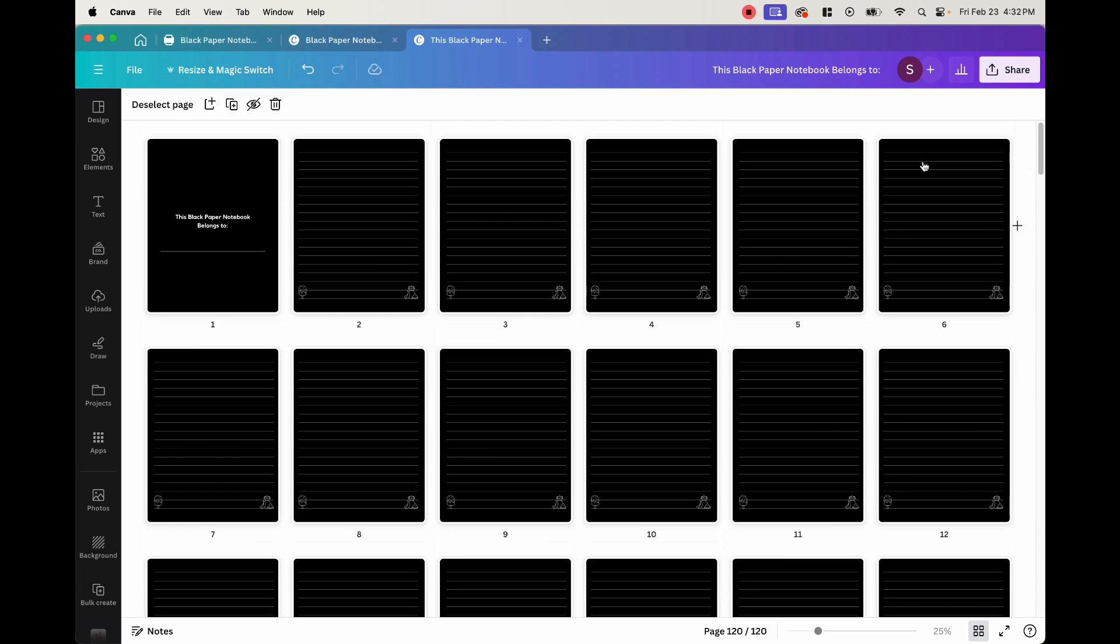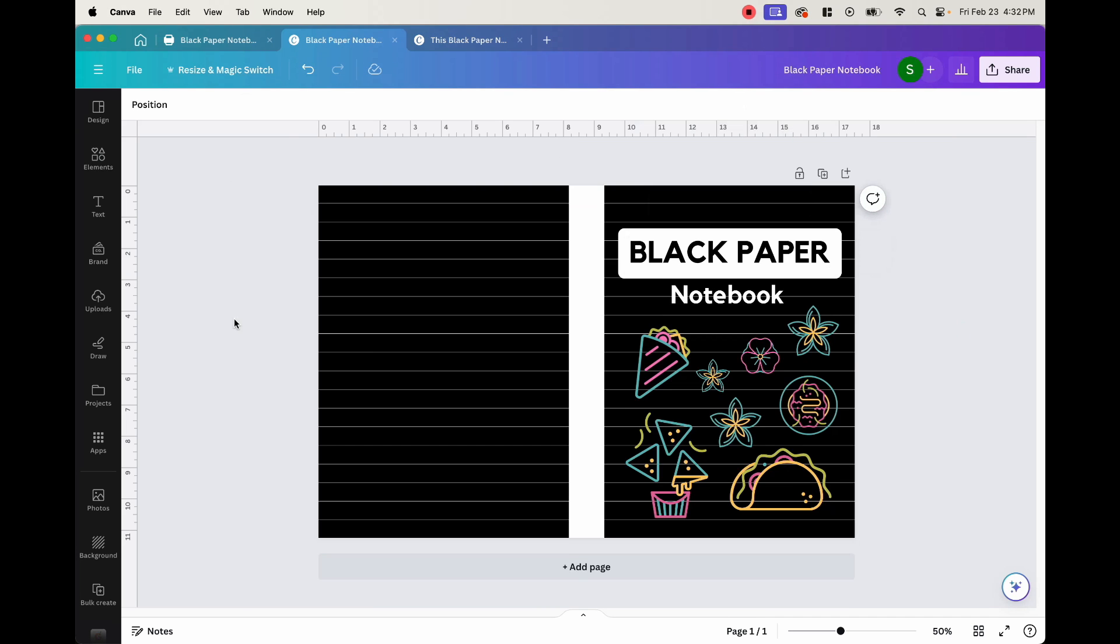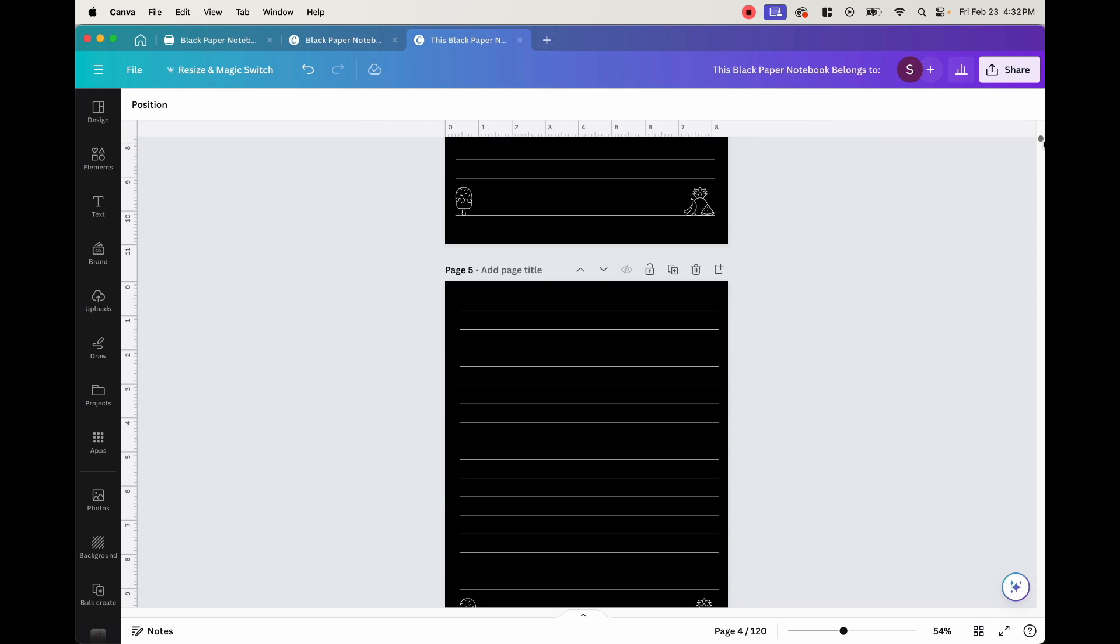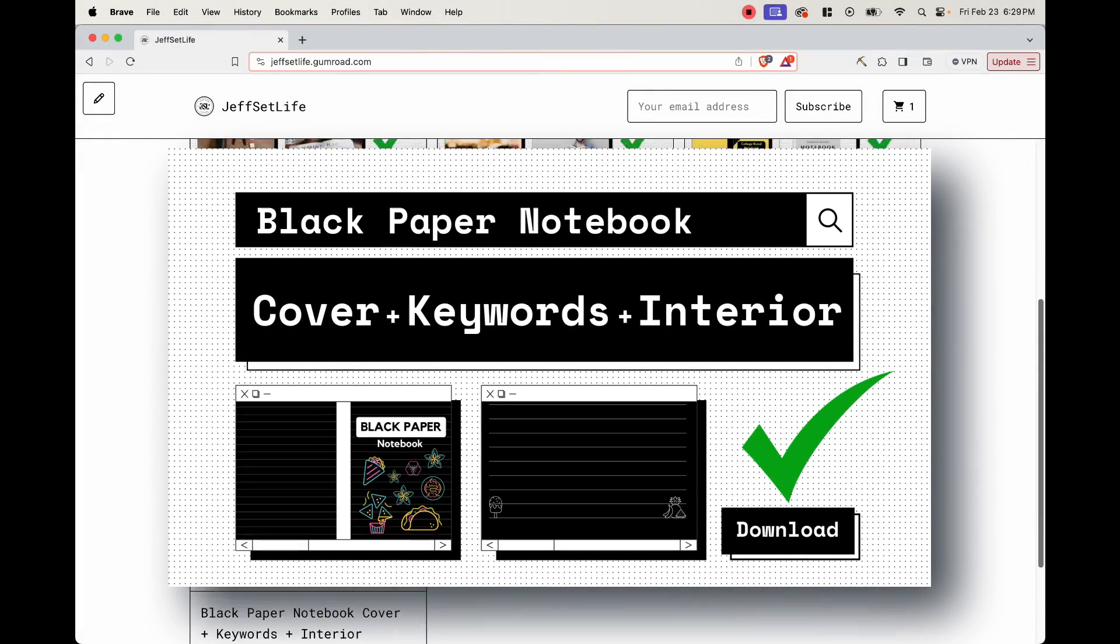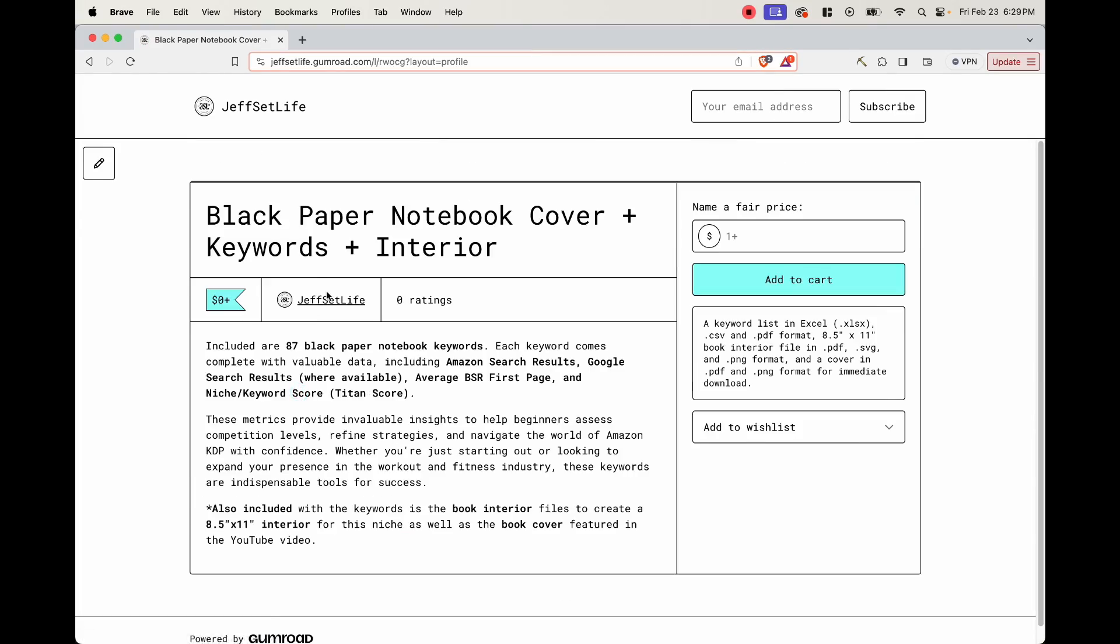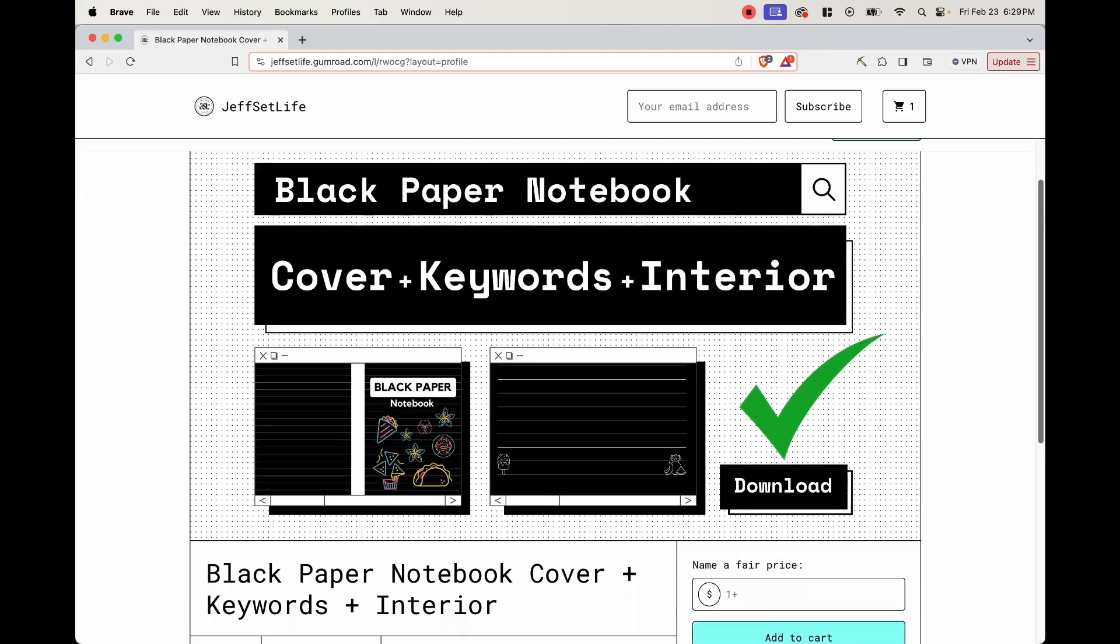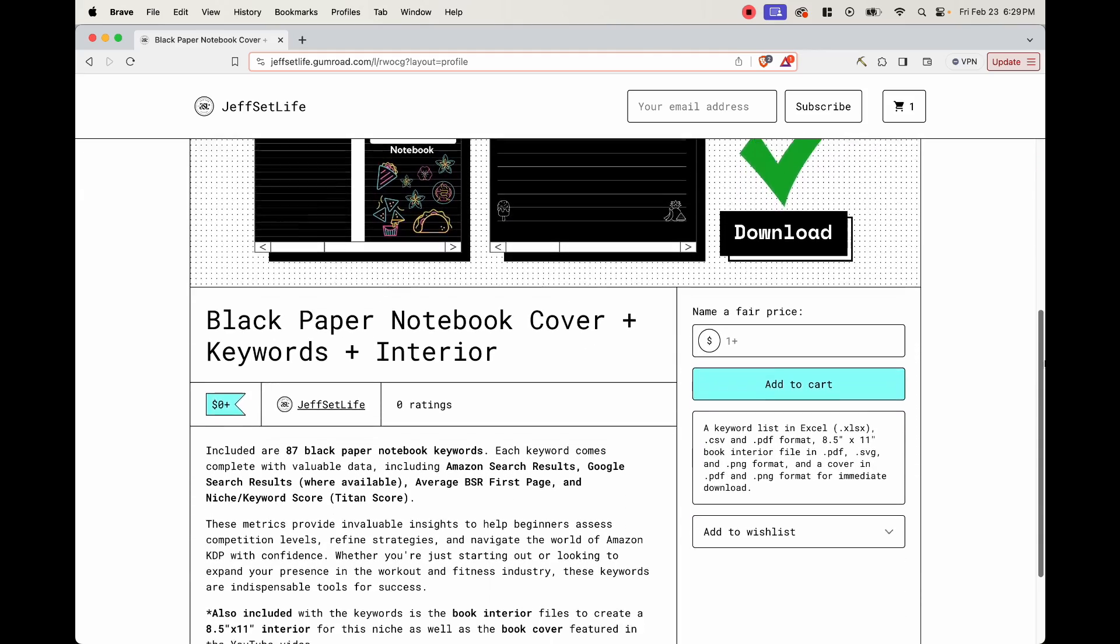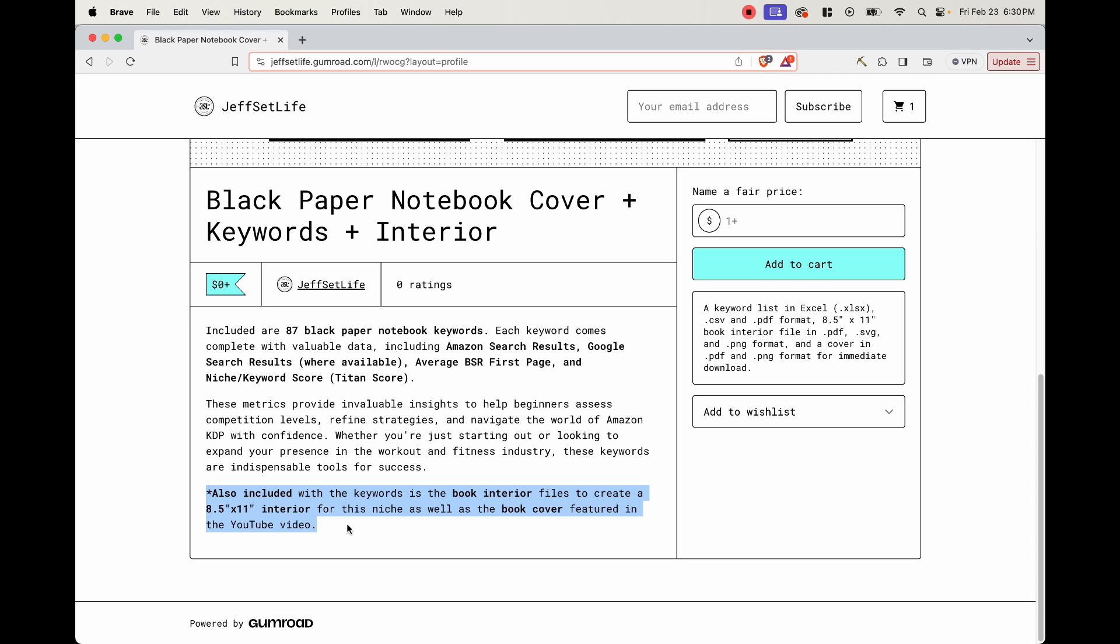it should look a little something like this, where this is your cover right here. And then when you open the book, you get an interior that looks like this. Now I'm going to go ahead and leave this interior as well as the cover and keywords specific for this black paper notebook in my Gumroad shop. The link is down below. If you want to go check it out, go ahead and do that. Feel free to use this for yourself or as for inspiration to create your first low and medium content book on Amazon KDP.